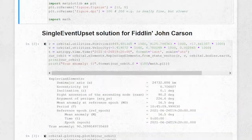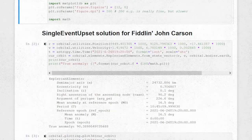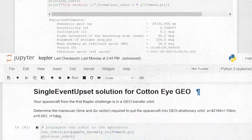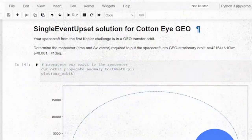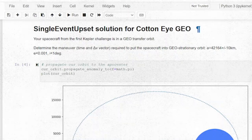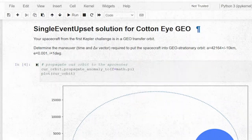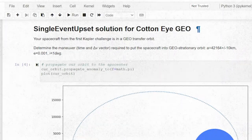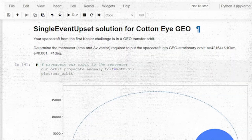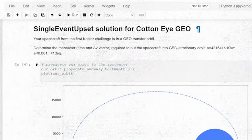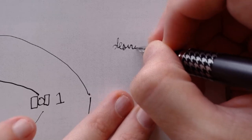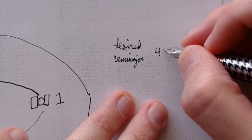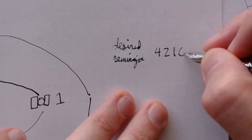The Single Event Upset solution begins with their Fiddlin' John Carson solution. From there, they propagate the orbit until the satellite is at the ApoCenter — the highest point. This means simulating the orbit from the current true anomaly, or where the spacecraft is, until the true anomaly is at 180 degrees. This is a relatively cheap simulation: a few trigonometry and other math operations, without any time stepping where errors can creep in. Once we're at our ApoCenter, we create a maneuver to change the altitude at our lowest point, or pericenter, and calculate a first guess.